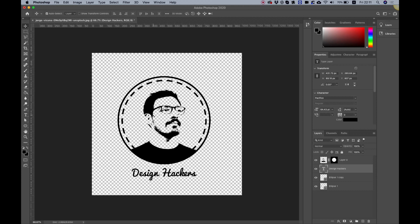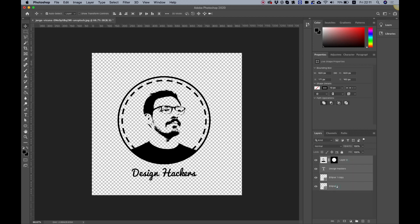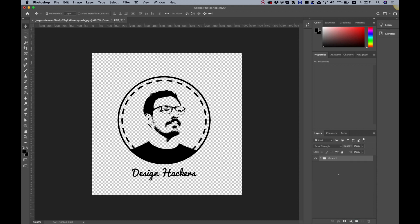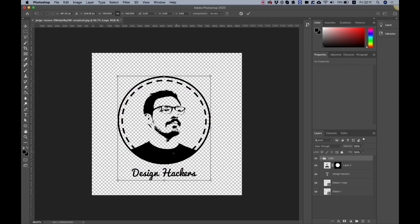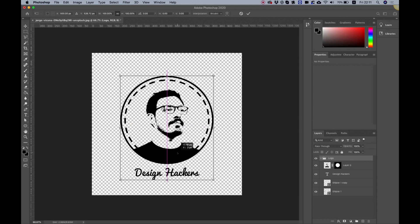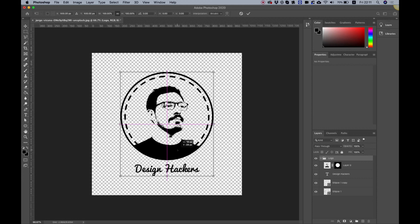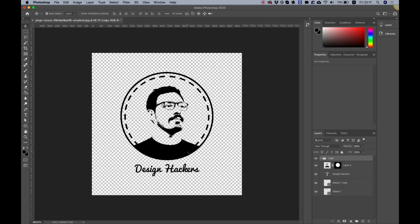Now for some styling. First, group all the logo layers together — select them all with Shift, then click the folder icon and name the group 'logo' to stay organized. Take the logo group and snap it to the center of the artboard. When you see the cross snap guides, it's exactly in place. Press Enter to release the selection.